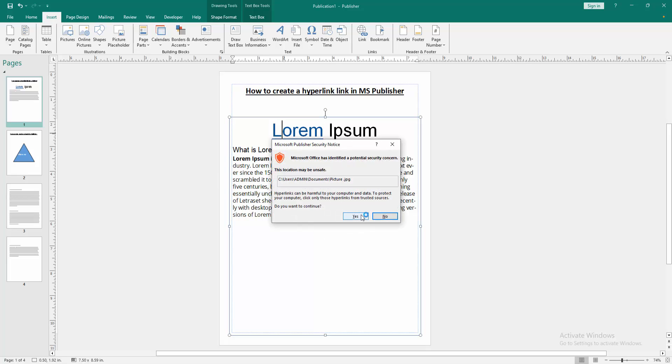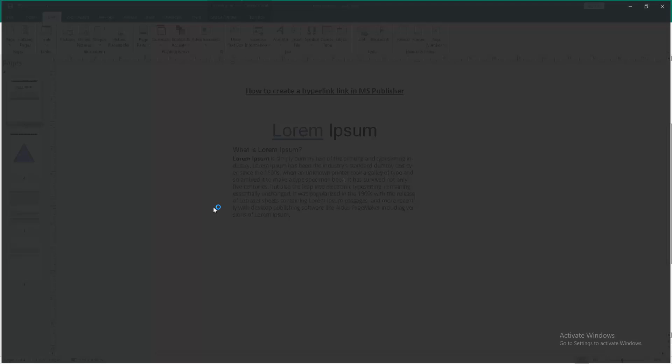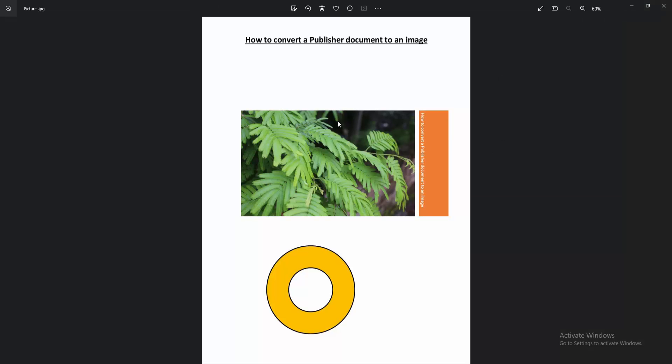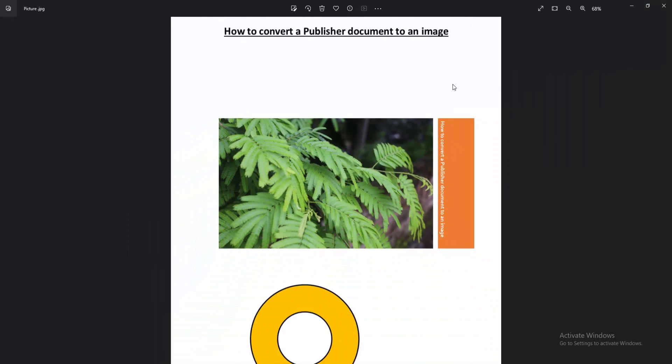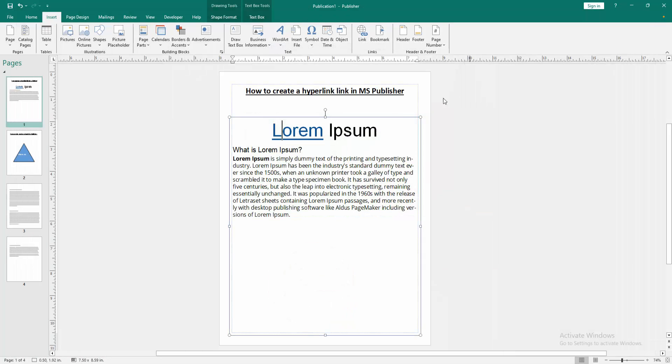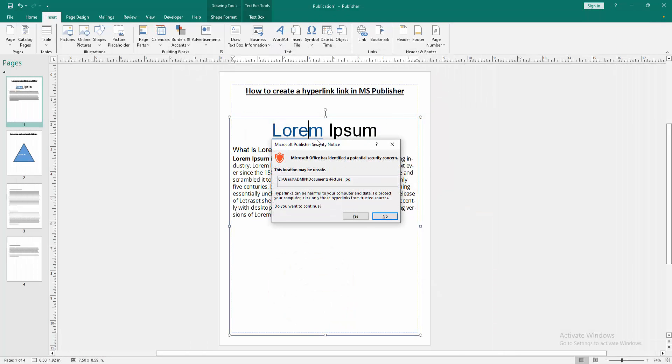Then press Yes. Now you can see we go to the picture section and we make sure this hyperlink is worked. Go back again to this option.